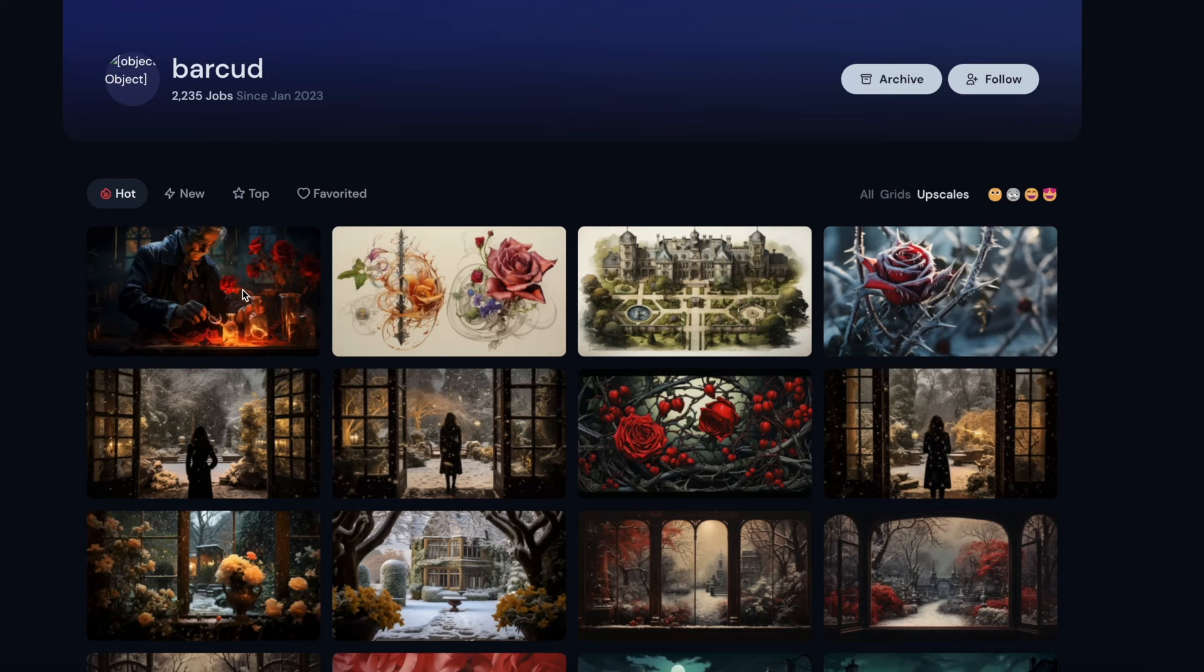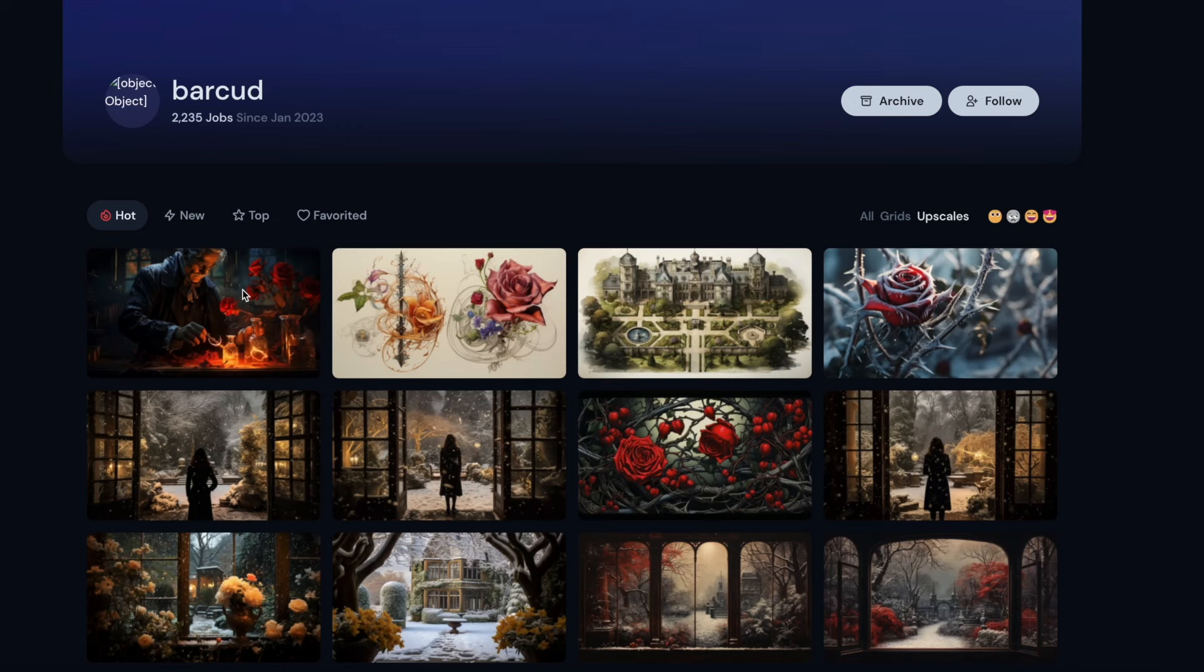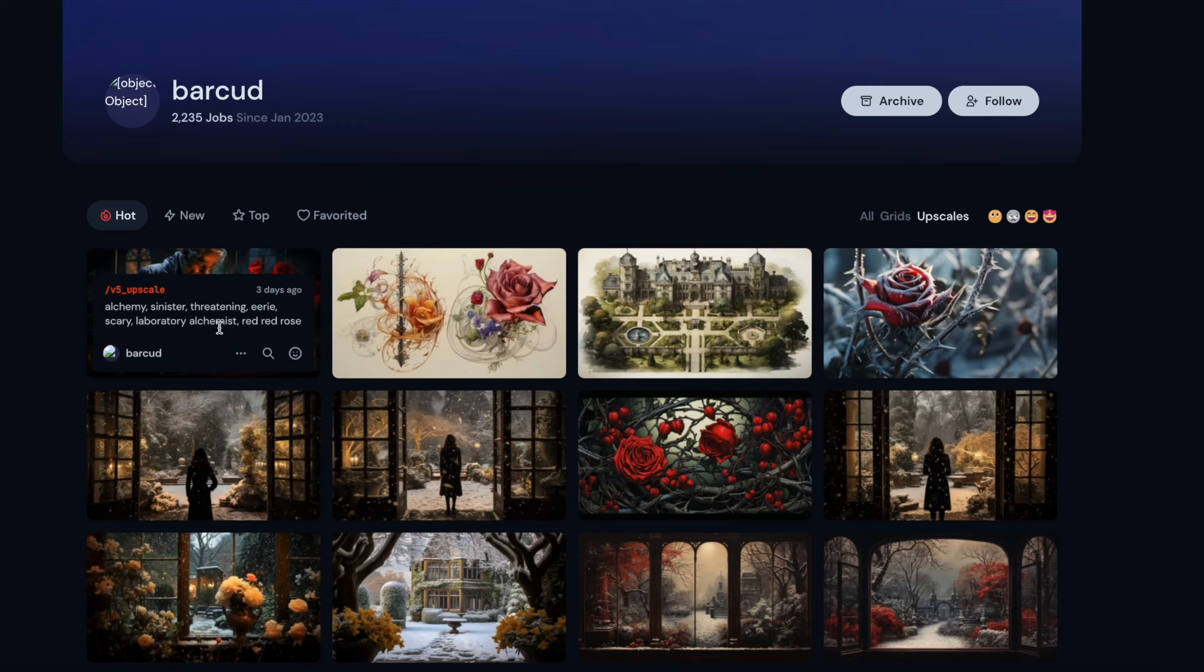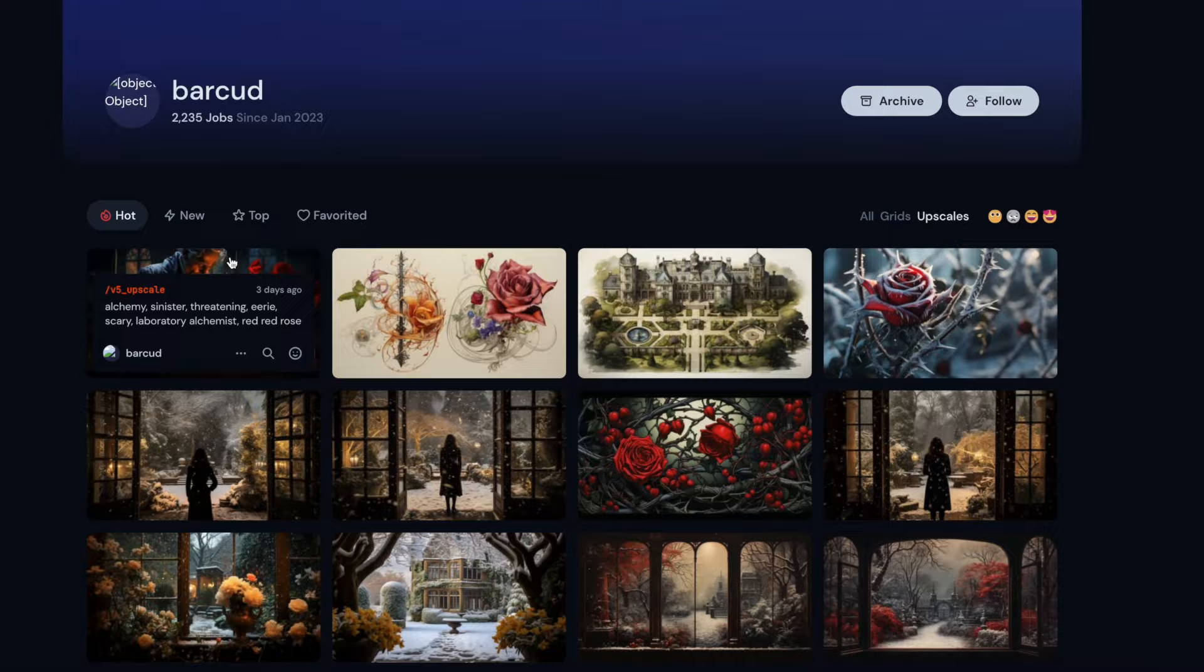And it's a sinister story, really. So just so as you can see the kind of prompts, because we need to talk a little bit about prompts. But first of all, my purpose in doing this is just to show you what I've got. So look at this. Alchemy, sinister, threatening, eerie, scary, laboratory, alchemist, red rose. Now it doesn't look like I've specified.